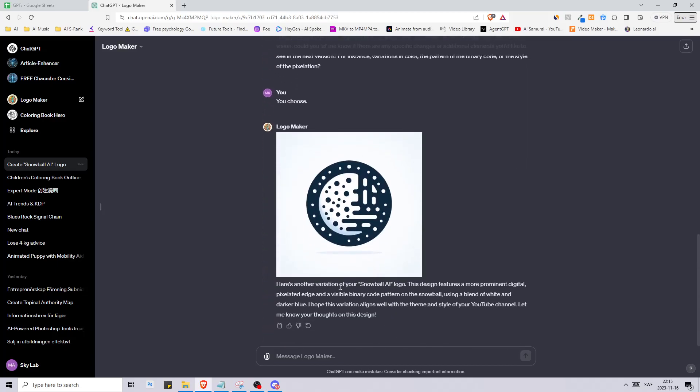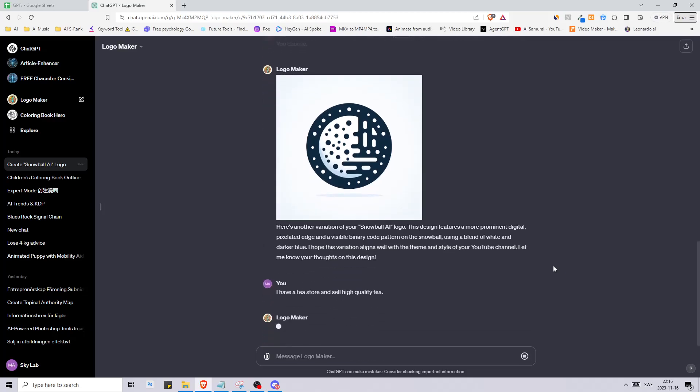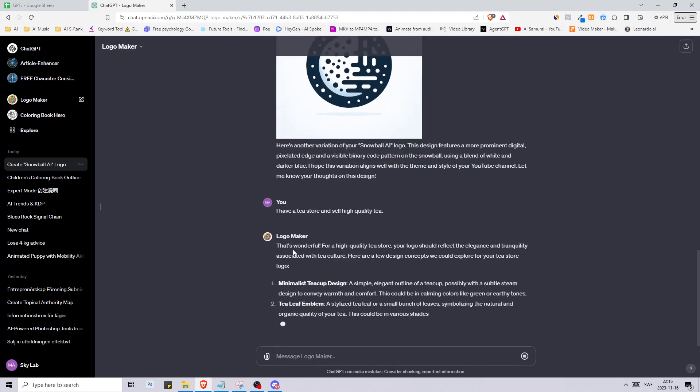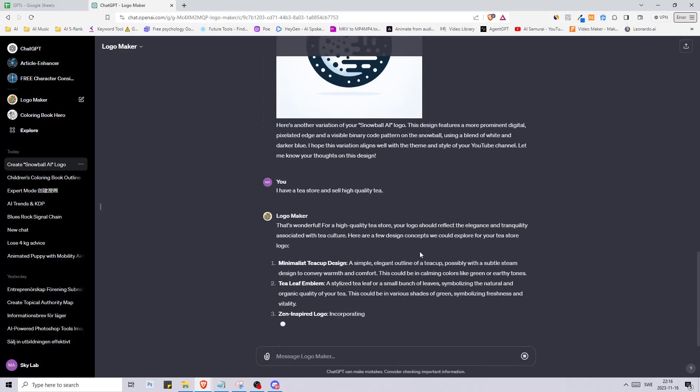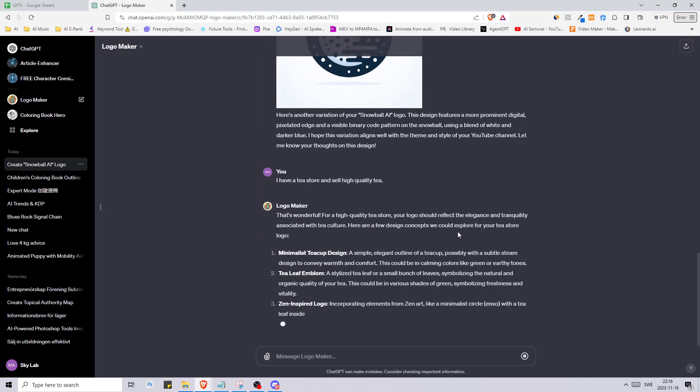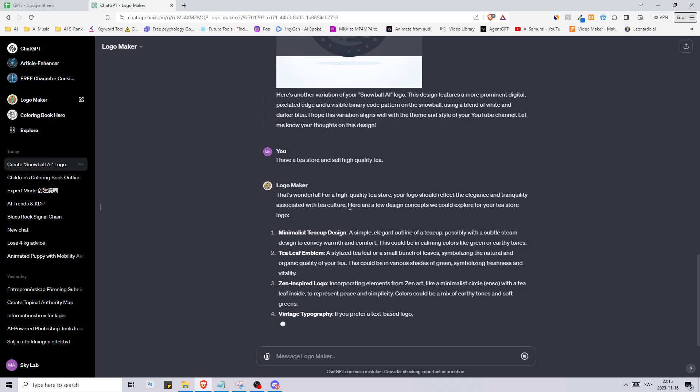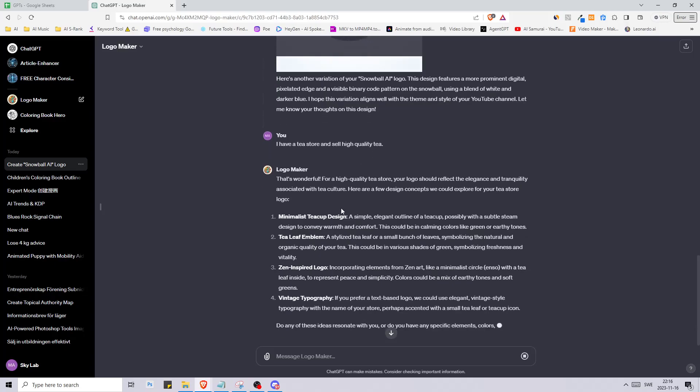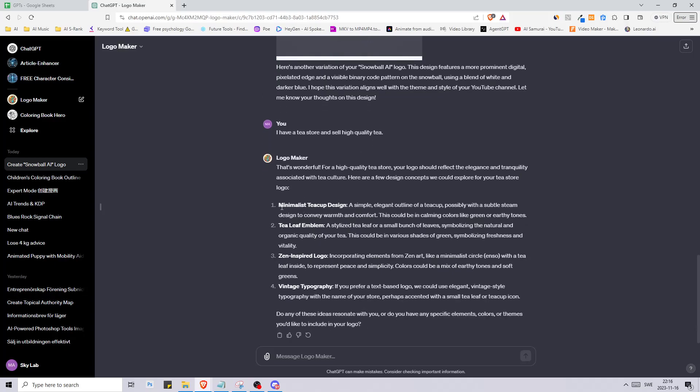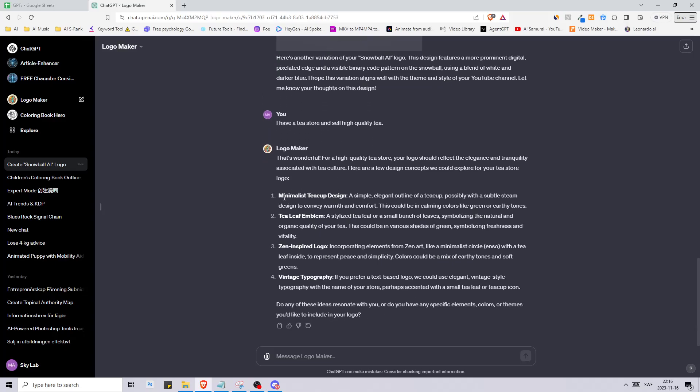This is what we got and it looks quite similar. It says here's another variation of your Snowball AI logo. Let's say instead I have a tea store and sell high quality tea. It says that's wonderful, for a high quality tea store your logo should reflect the elegance and tranquility associated with tea culture. We got a few options here: minimalist teacup design, tea leaf emblem, zen inspired logo, vintage typography. Let's go with tea leaf emblem.